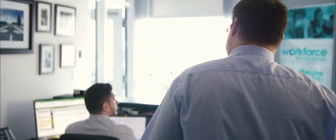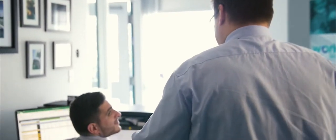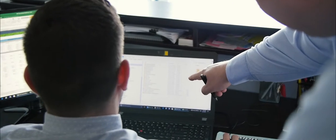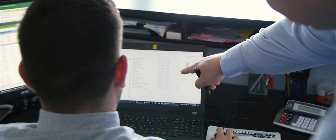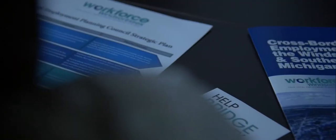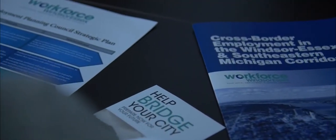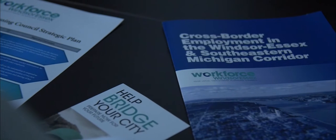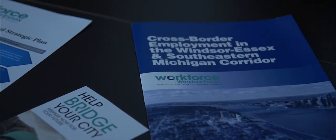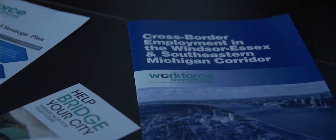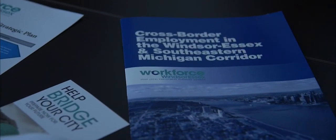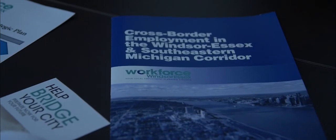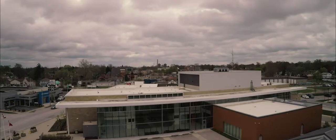Workforce Windsor-Essex is your local Employment Planning Council supporting workforce development initiatives across the City of Windsor and all the communities in the County of Essex. Since December 2015, the team's been working on completing a number of projects, all aimed at getting quality, timely and relevant labour market information into the hands of Windsor and the Essex County community.